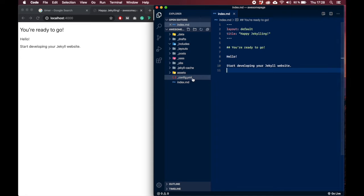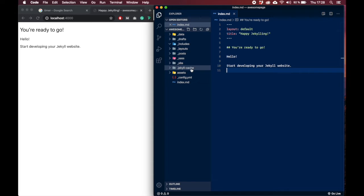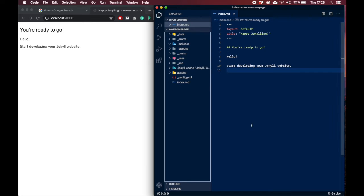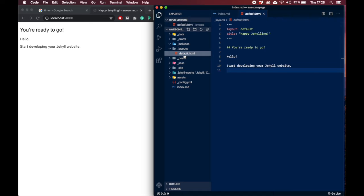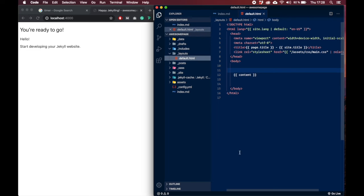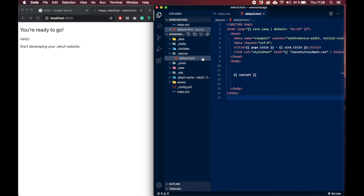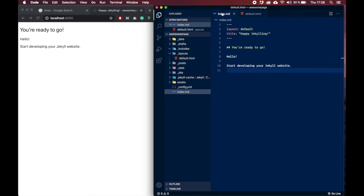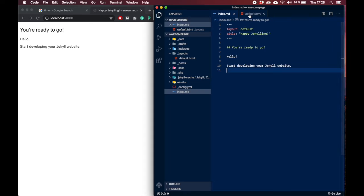Now we are here in Jekyll and this is how the Jekyll folder looks like when you open it up in a code editor. You have the config file, you have the index markdown file, and some other stuff like posts, cache, sites. Let's first start by checking out the layouts. Let's open up layouts and as you can see there's a file called default.html.